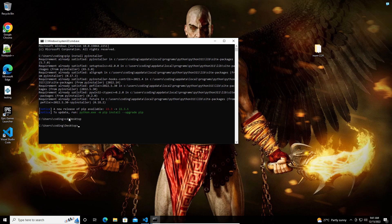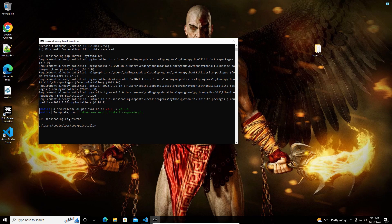After that, all you have to do is run PyInstaller. Here you have to give the Python file.